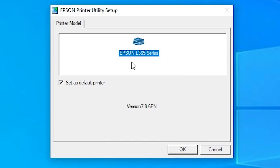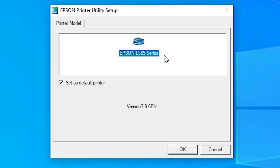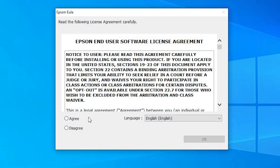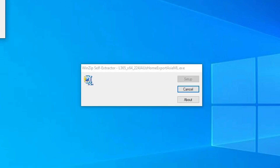Installation has started. Here we find all our Epson printers — in my case I have only one Epson printer. If you have multiple Epson printers, they will all be listed. Select your printer — I select Epson L365. Click OK, click OK again, wait a few seconds, click I Agree, then click OK again and wait.